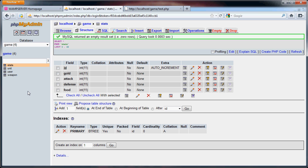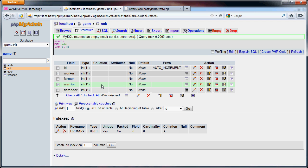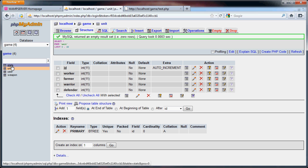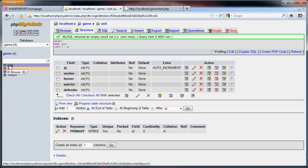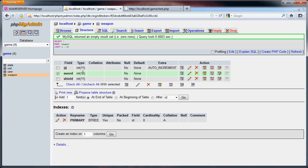Basically, the way this game is going to be played out is you'll have workers who produce gold, farmers who produce food, warriors who modify attack, and defenders who create your defense. As you can see here, weapons are going to be sword for attack and shield for defense.